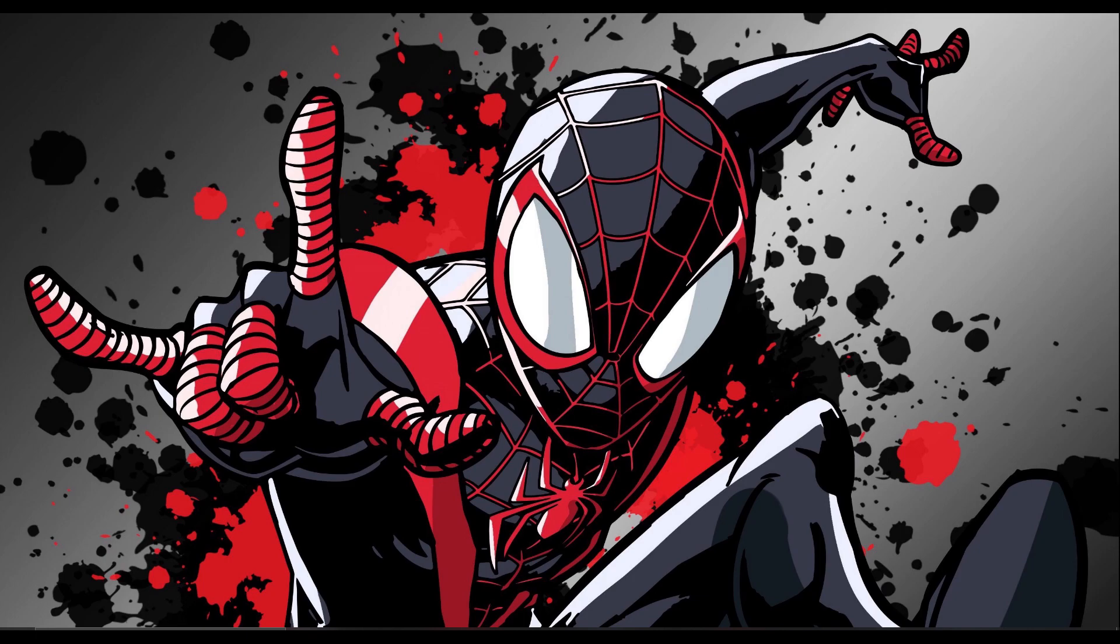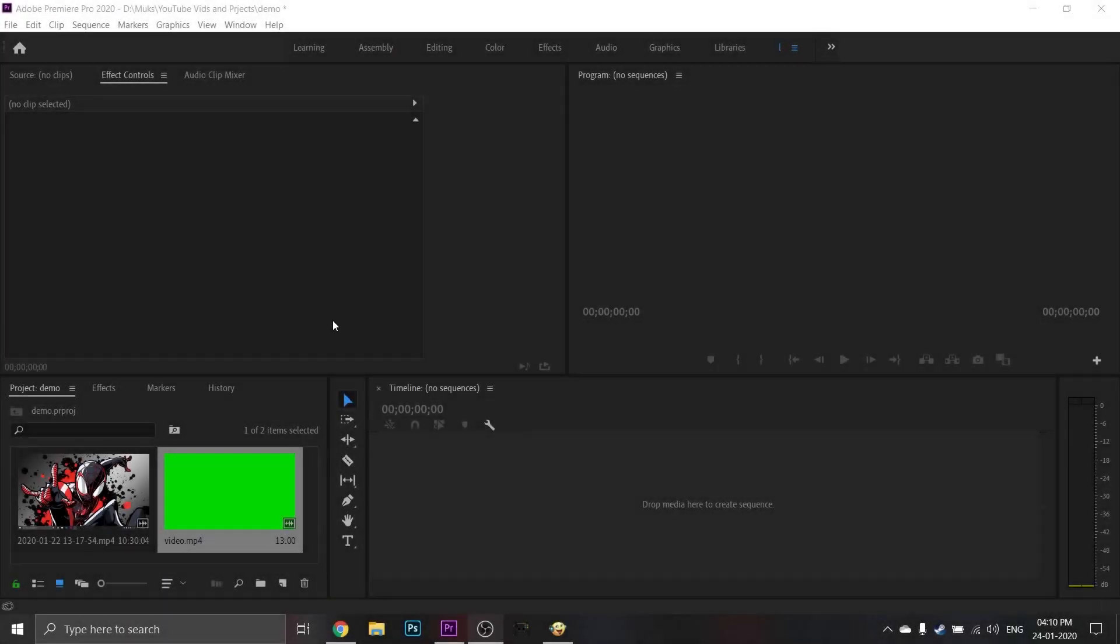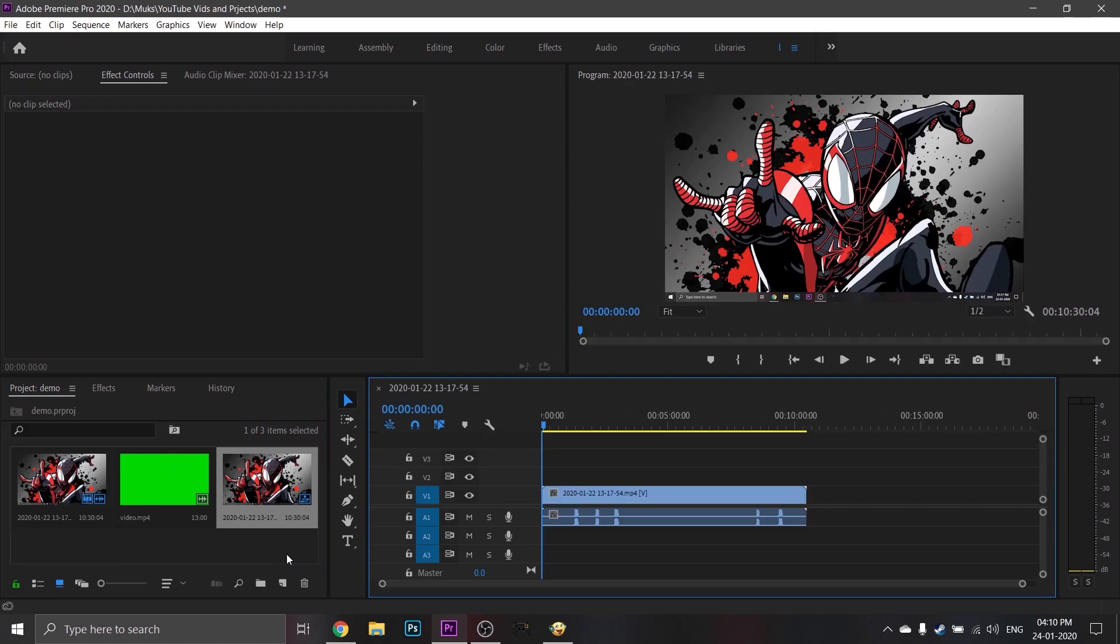So now that you have the intro ready, you can add them to your videos in your favorite editing software.